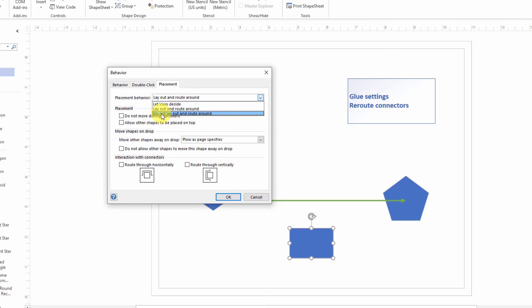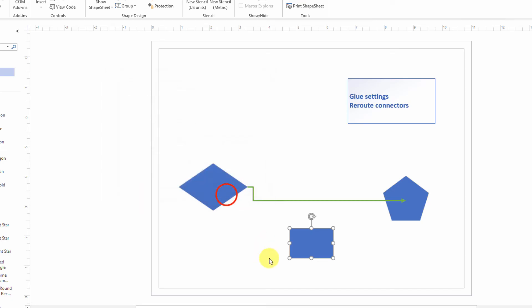Of course, if you select Do Not Layout and Route Around and click on OK, then when you move that there, then nothing happens. And of course, the reason why is because you've just told Visio that it should not reroute the connector.